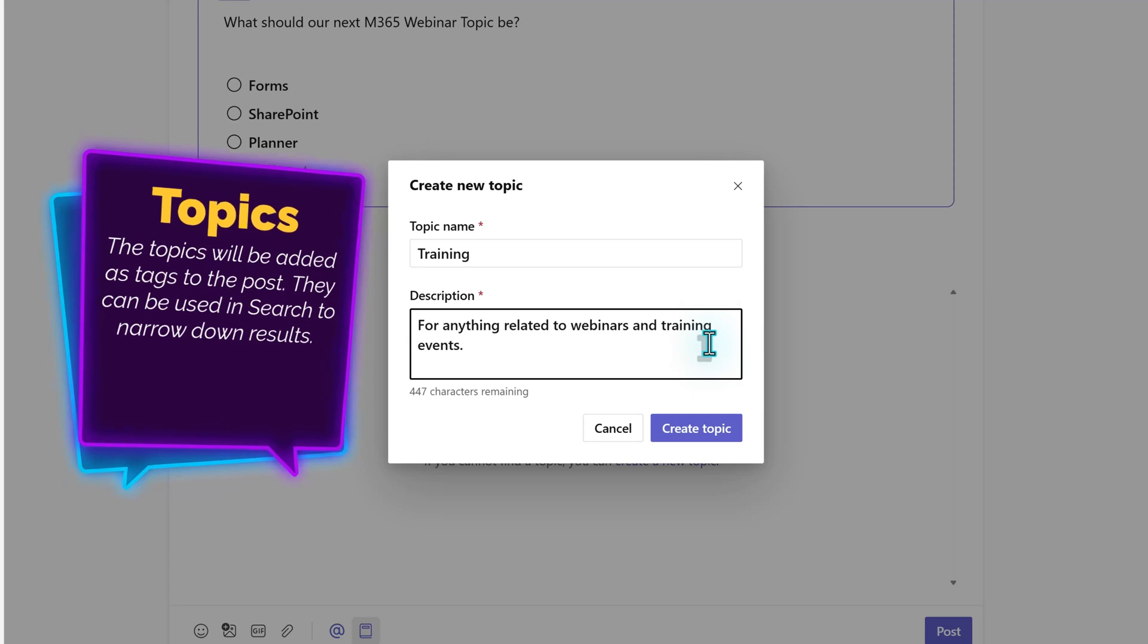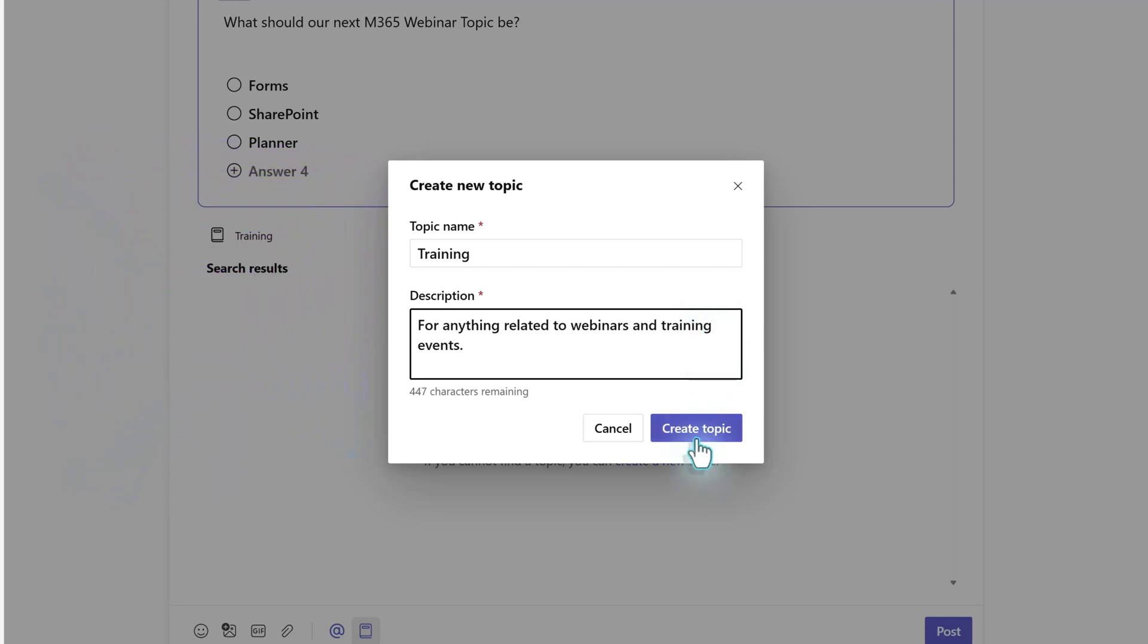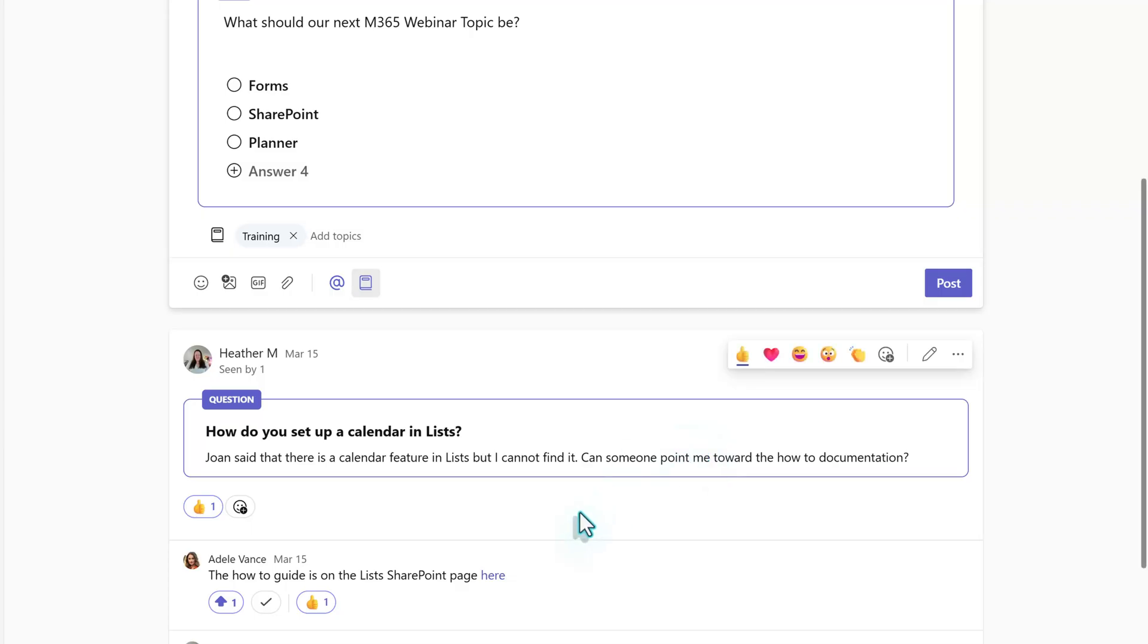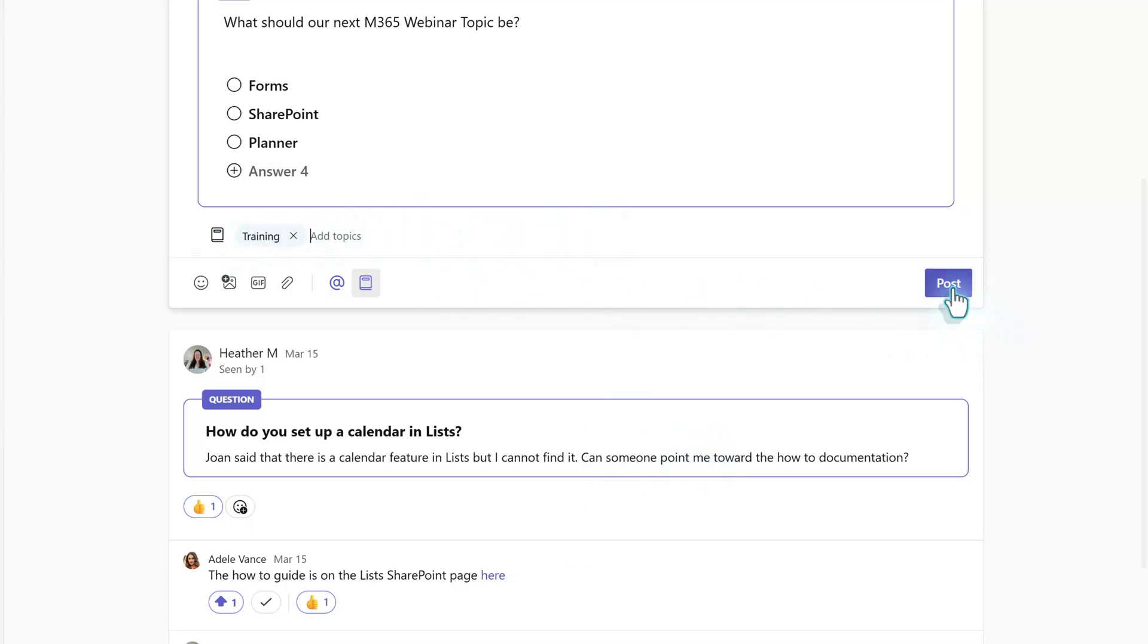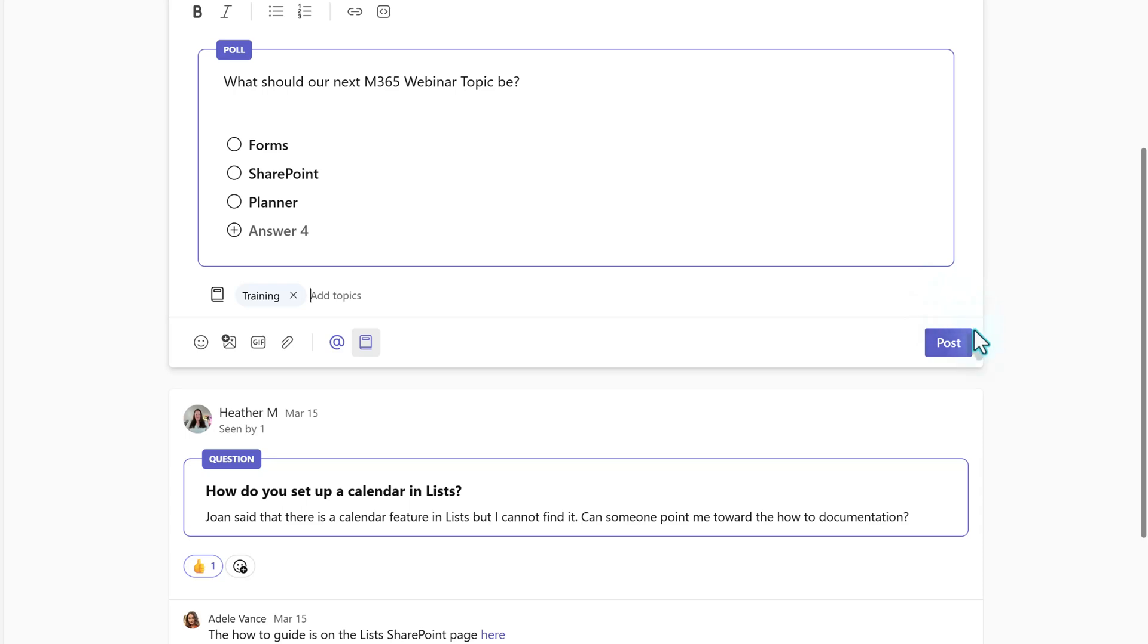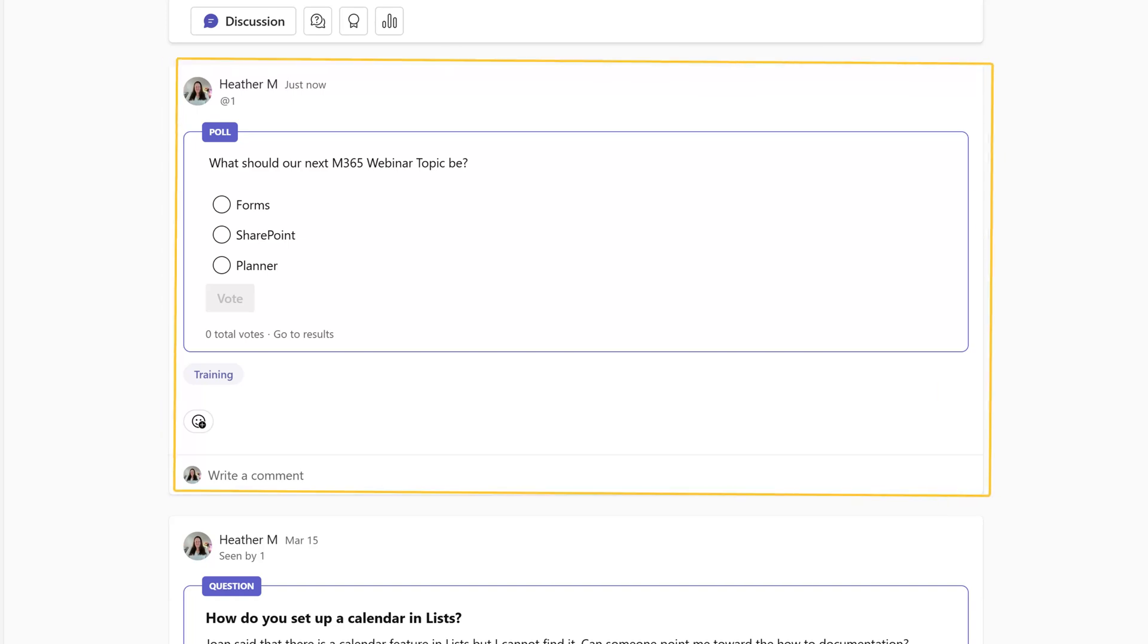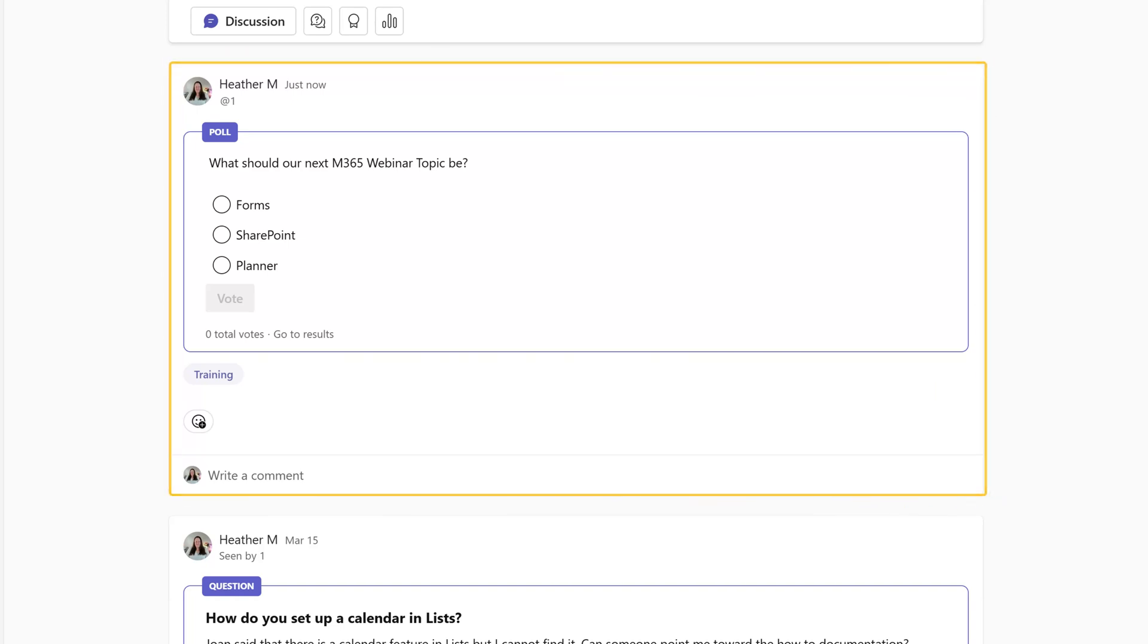When you're done, click Create Topic in the bottom right corner of the floating dialog box, and the new tag will be added to your post. This is all the information needed for this message, so I will click Post. Now the poll is in my feed, but you might have noticed that I'm only seeing posts that I created.